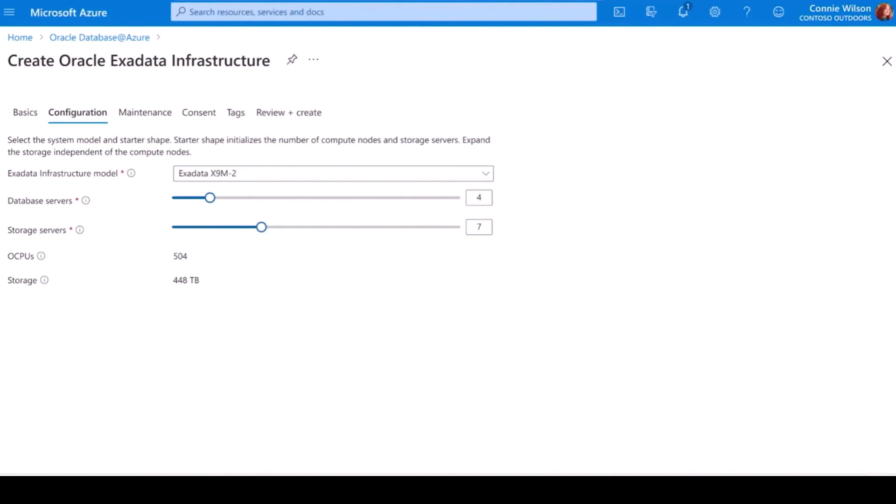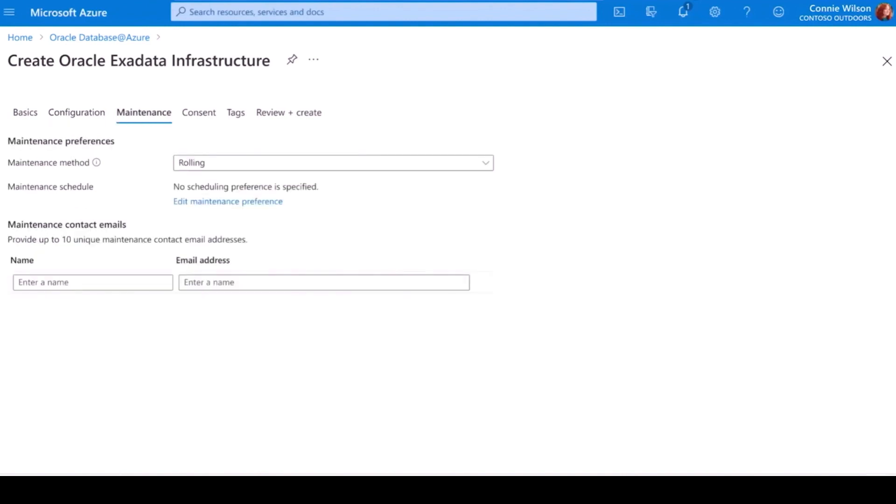Similar to other services in Azure, I can specify my preferred maintenance window. This helps me manage interruptions to this very mission-critical solution.